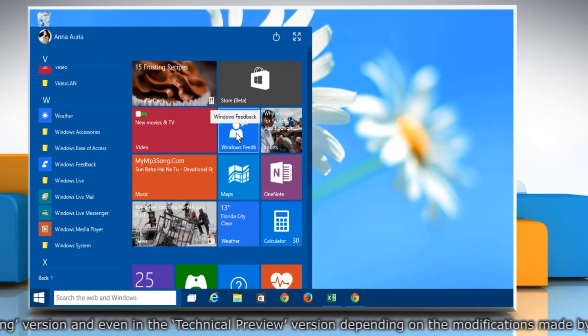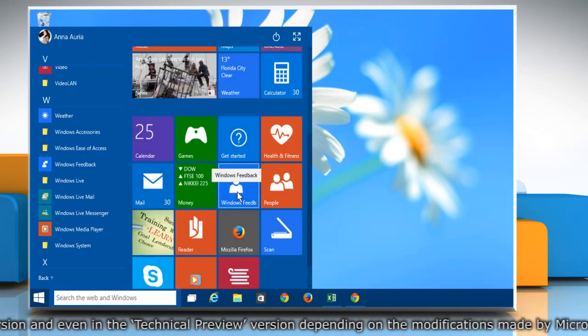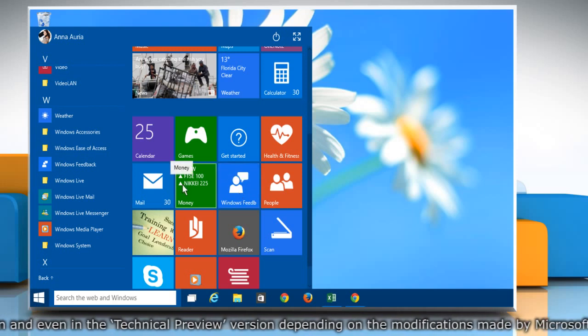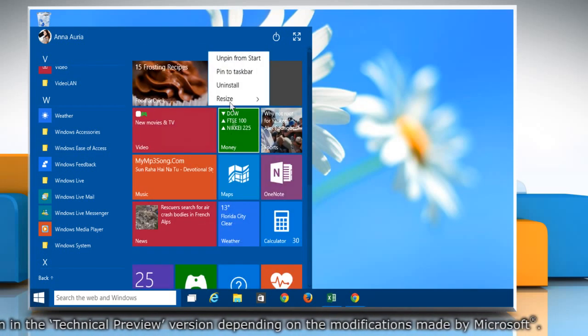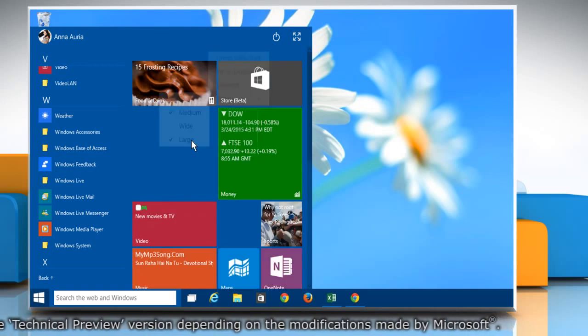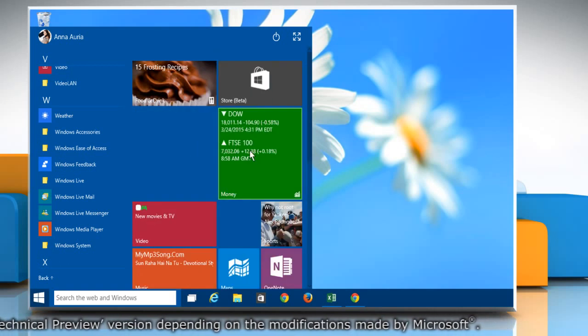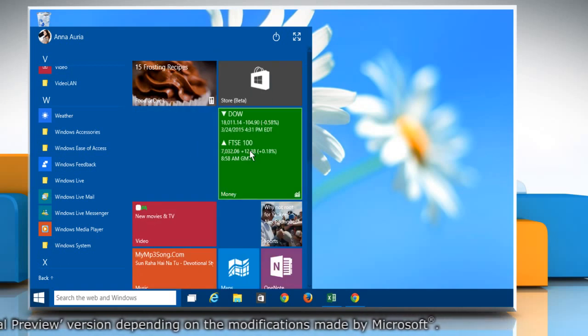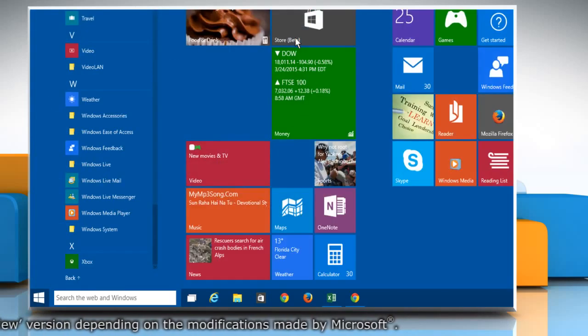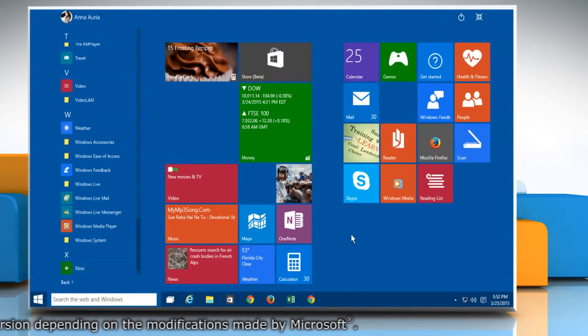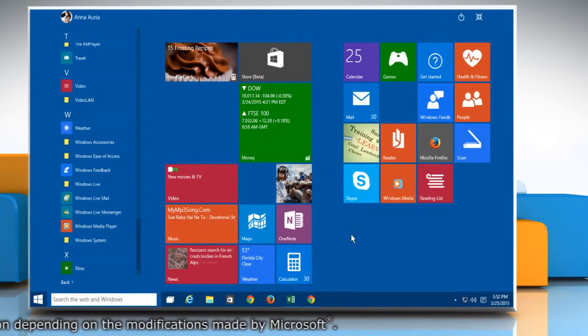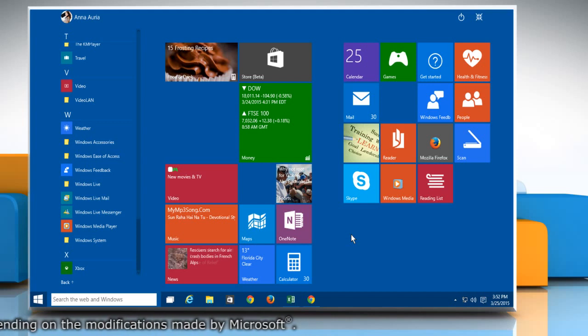You can also drag and drop the tiles and rearrange them according to your choice. If you resize some tiles into large size and it's difficult to view tiles on the Start menu, then clicking on the Expand Start icon will solve your problem. It will resize the Start menu into full screen view.